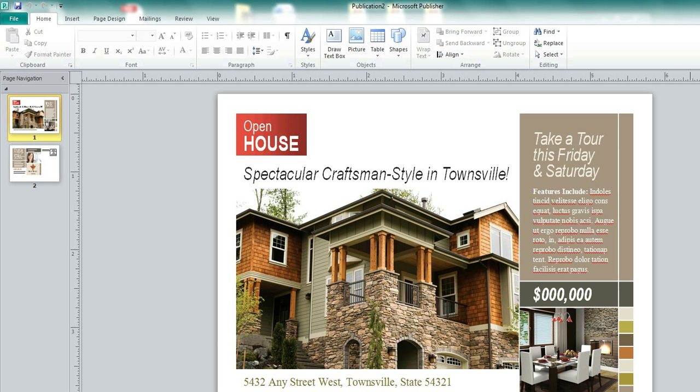Welcome to Print Ready 101, a series of instructional videos from Compass Printing Plus that helps you get your files ready for print, of course.